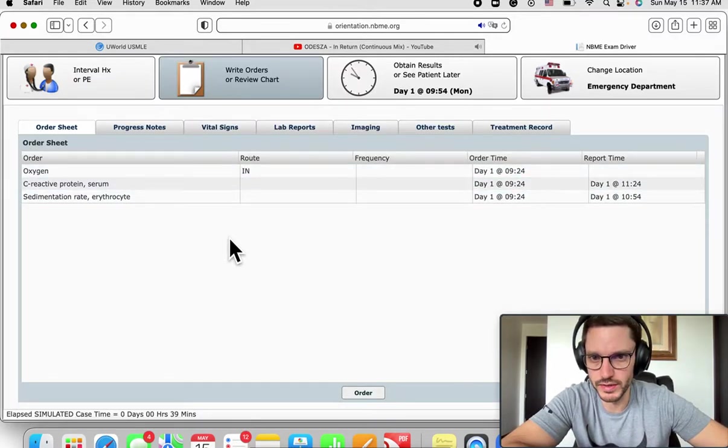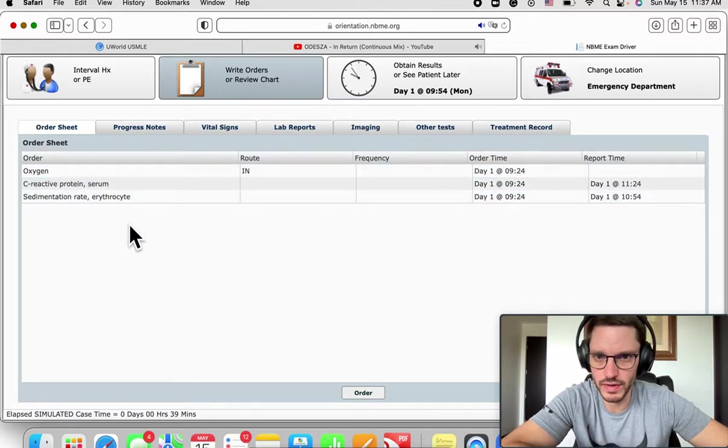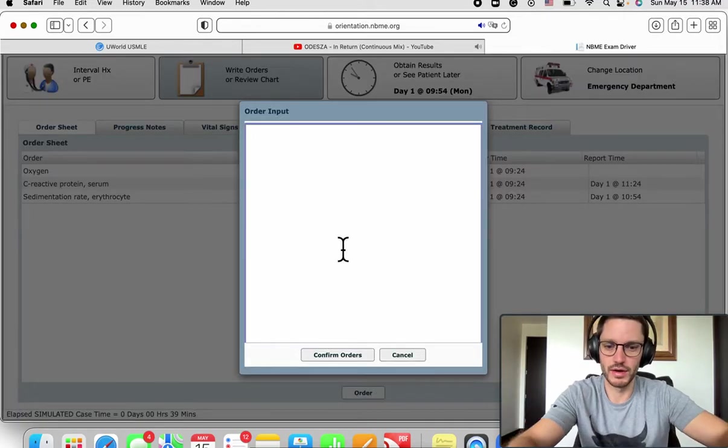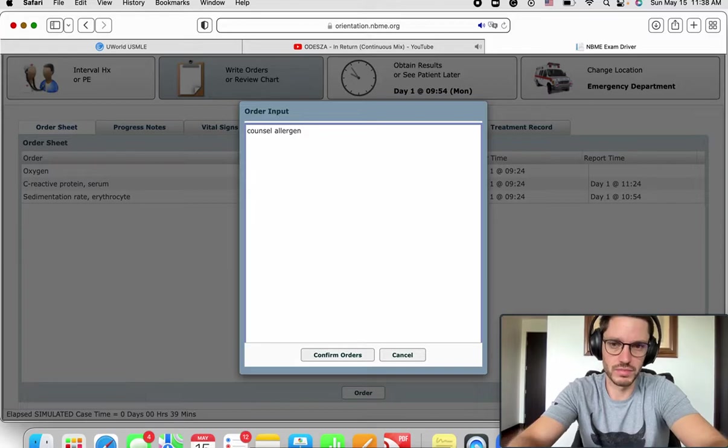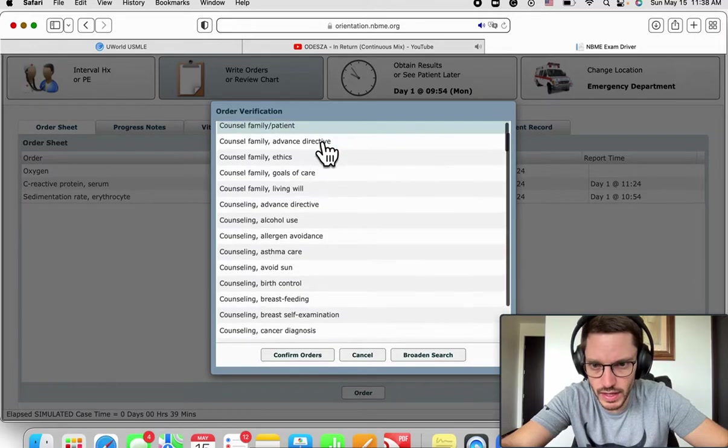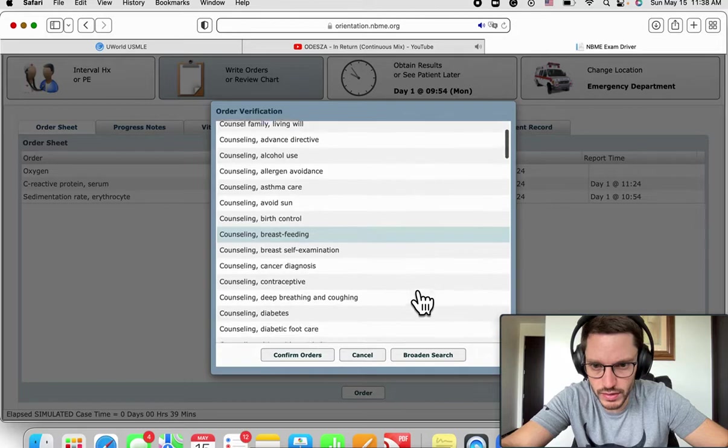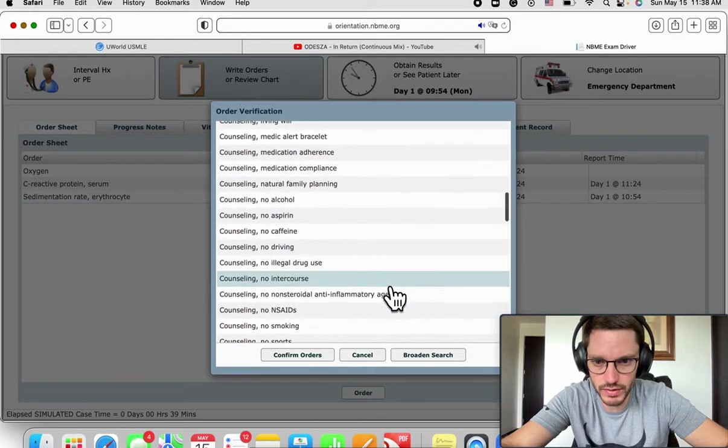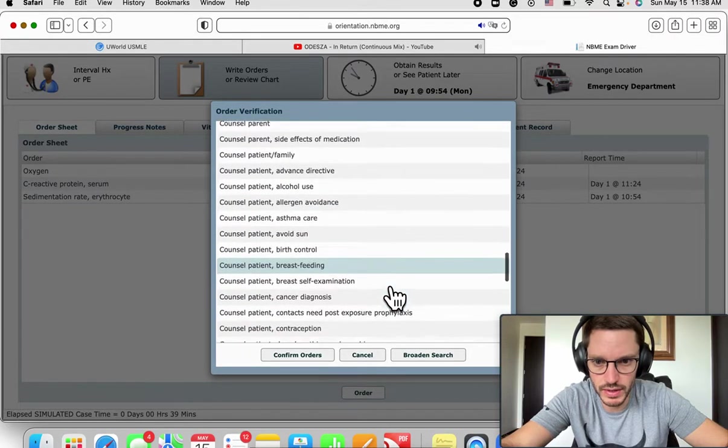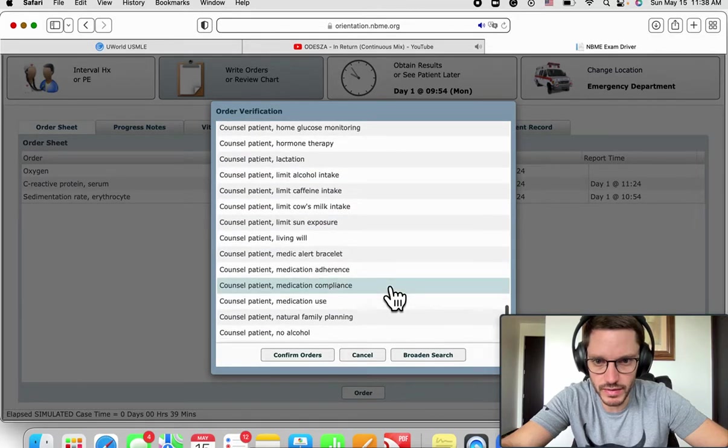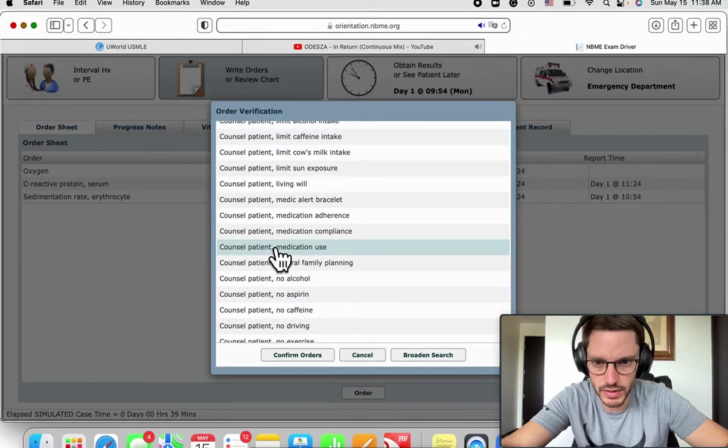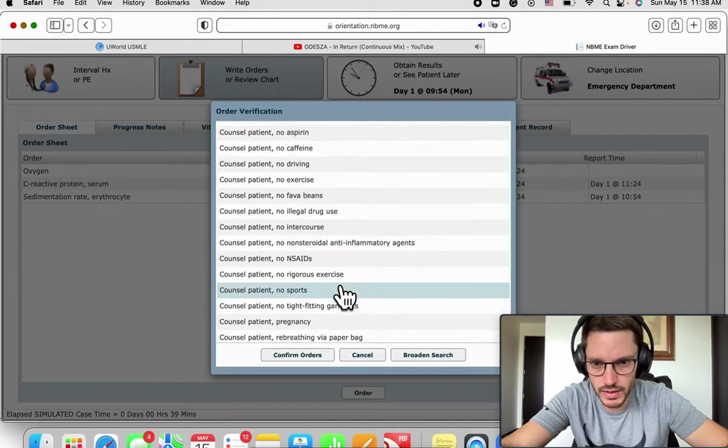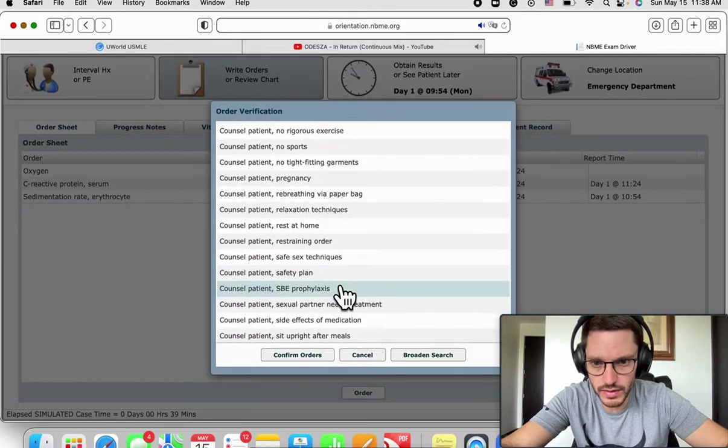What else? We already have oxygen and everything. Short of breath, so we already know the crisis. We have to educate, maybe counsel. Allergen, exposure, let's see. Counsel family patient, that's very generic. This is where we have to learn how to navigate this so we don't have to go through all this list and see what happens. Exercise, genetics, sun exposure, medication use and compliance - this one is nice.